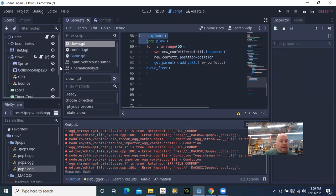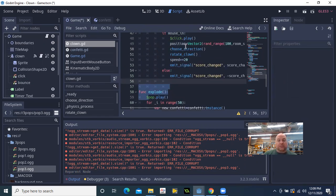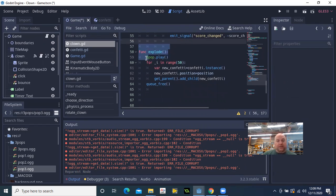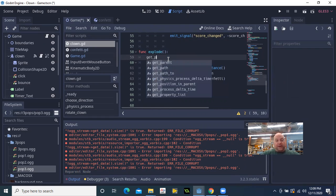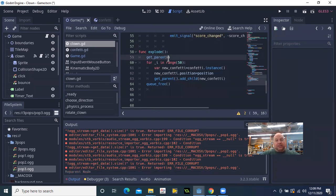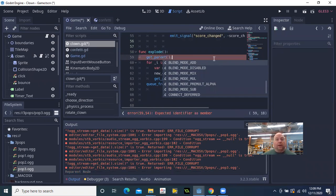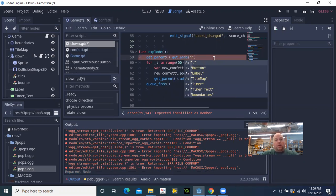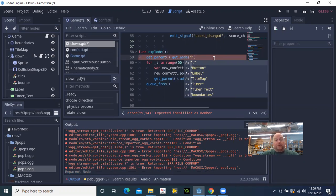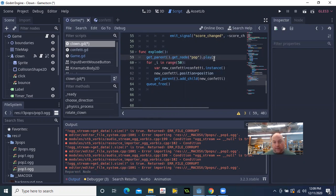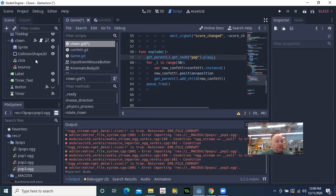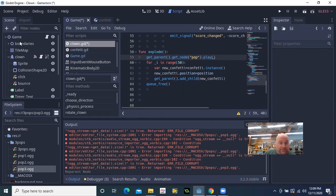And so what I'm going to do is here, instead of trying to have the clown try to play it, I'm going to say get parent, which will be the game, and then get node pop and then the instruction play. So it's going to go up a level to game. It's going to get the node pop, and then it's going to attempt to play it. Let's see if that helps because we're never taking the game out. We're not removing the game, but I think we were just simply trying to remove the clown at the same time we were asking it to play a sound. And by the time we would have heard the sound, then that object would no longer exist. Let's see.